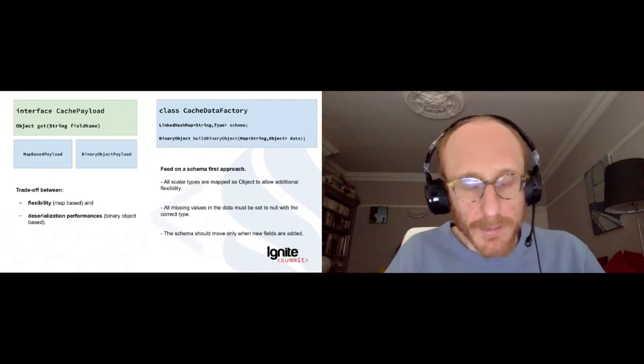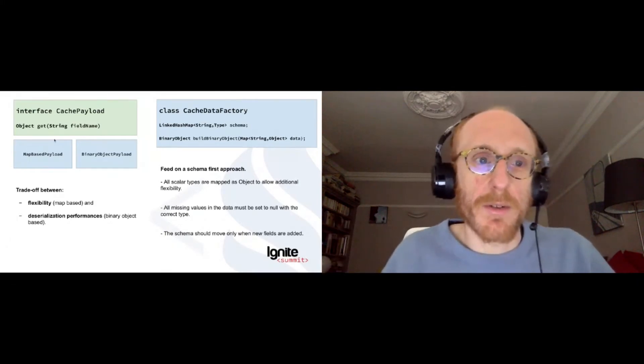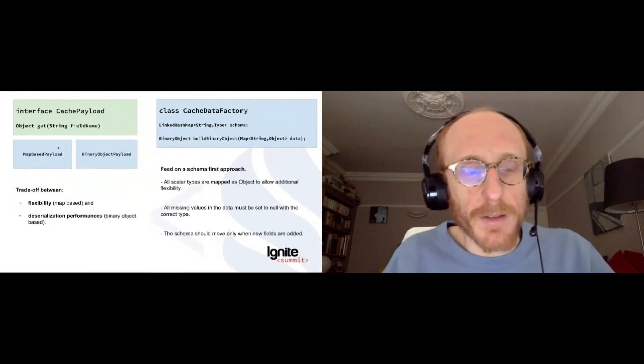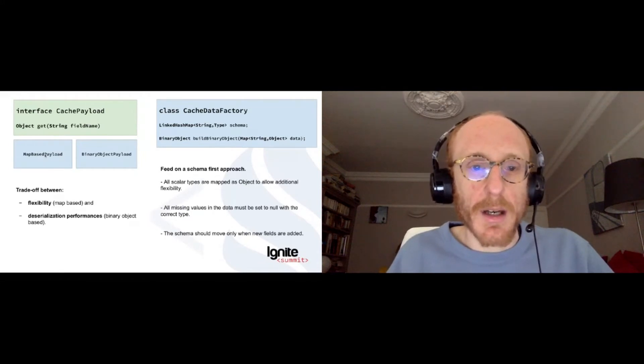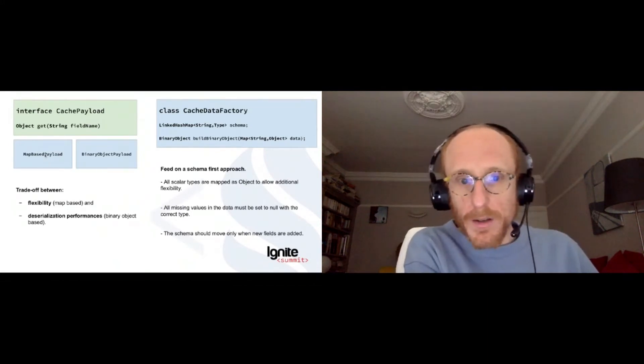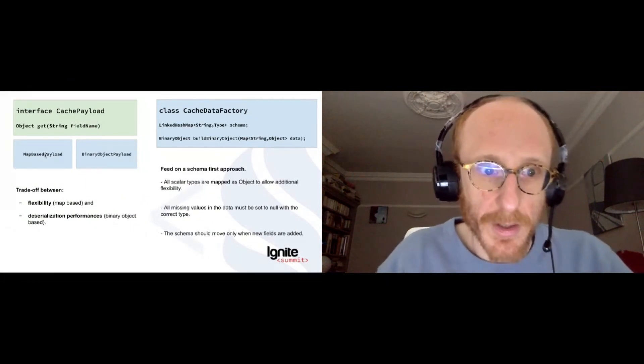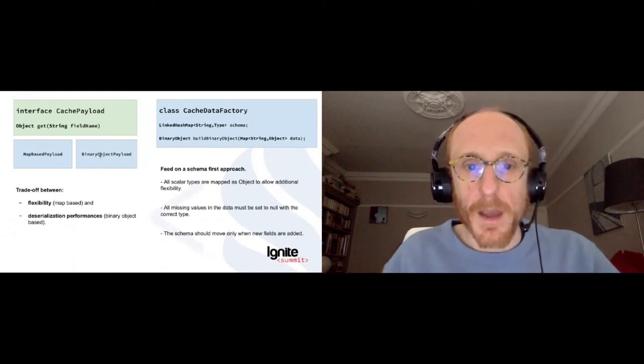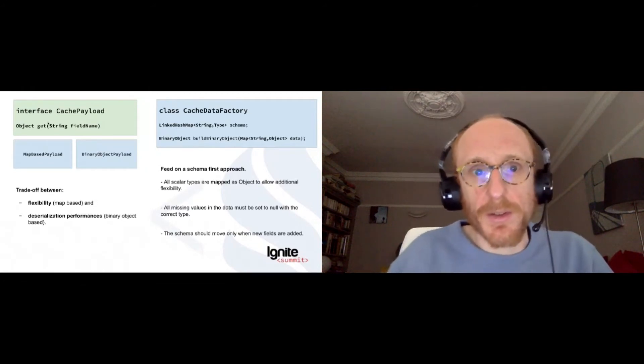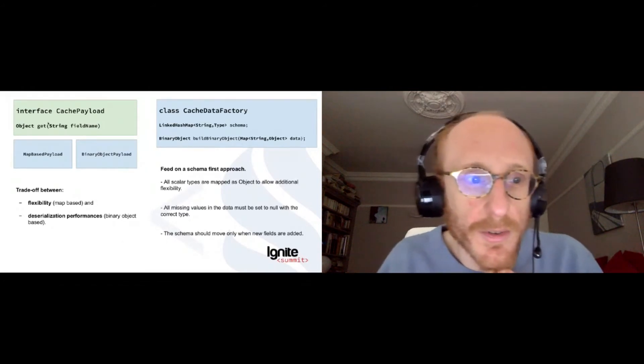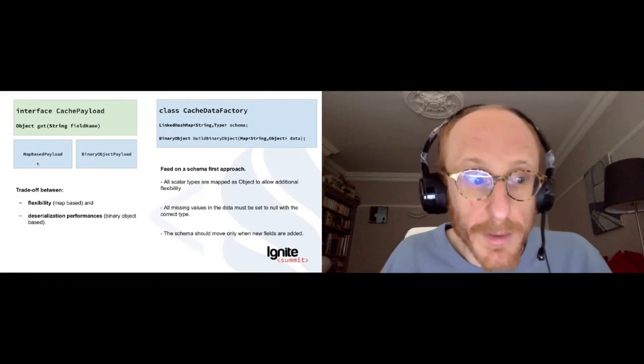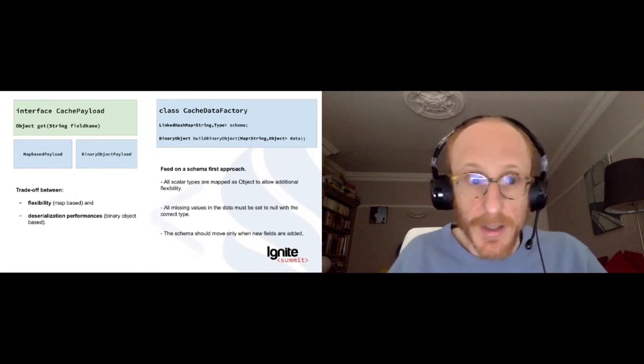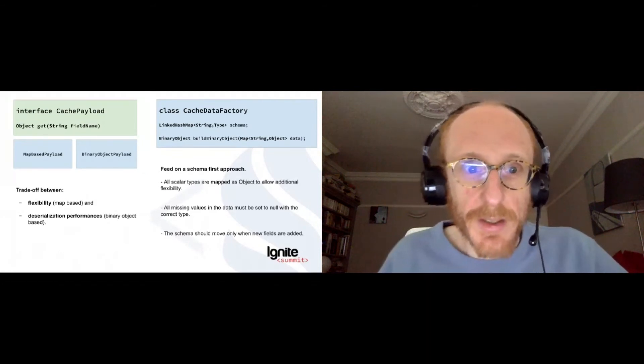So, we can make a choice between those two implementations of what I call a cache payload. So, all those two methods, this one is based on the map, the Java map, which means that each time we do a cache read from Ignite, we're going to deserialize the whole object from Ignite binary format to a Java object. This has a cost, of course. And when we use that implementation, we're going to have a binary object in that thing. And when we do a get on the binary objects, we're going to deserialize only the field that we want to access. This one has an advantage of flexibility because in the map, we can put whatever we want. In each document of the cache, we can change the keys. It doesn't matter.